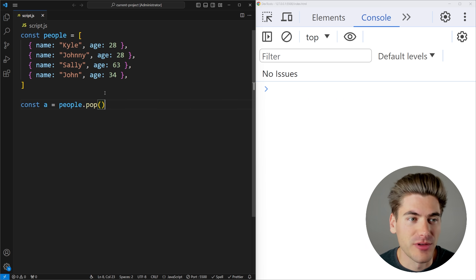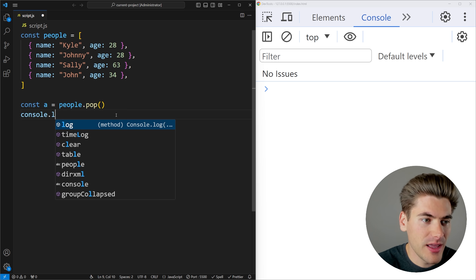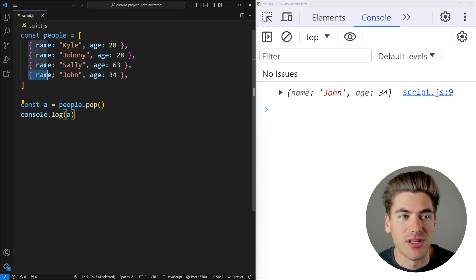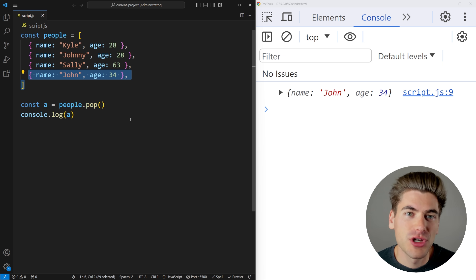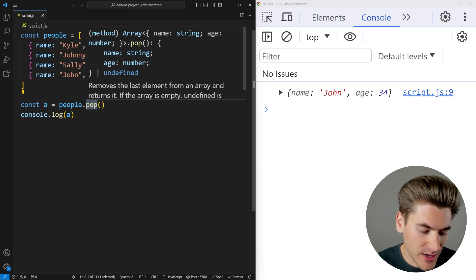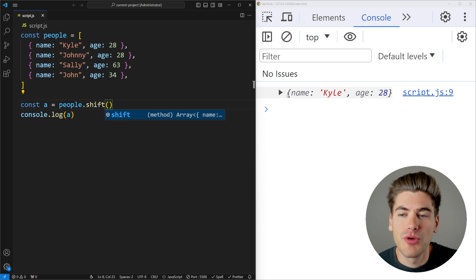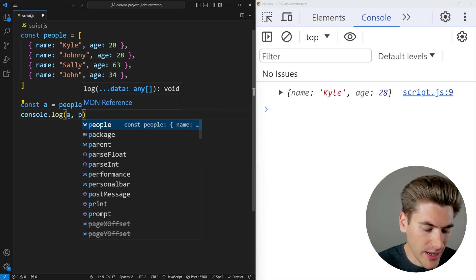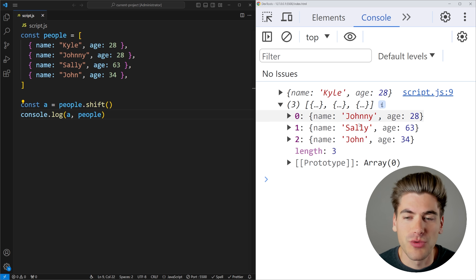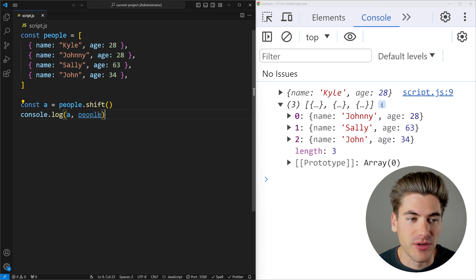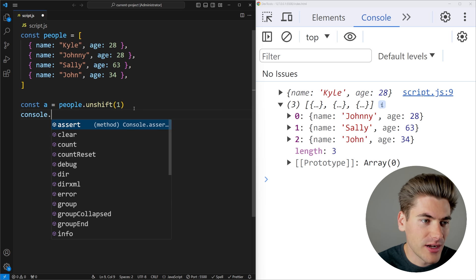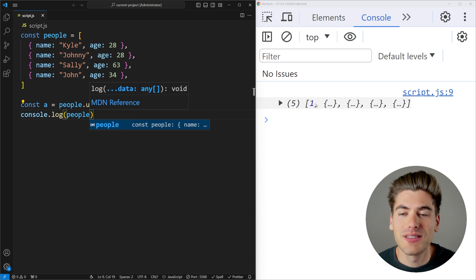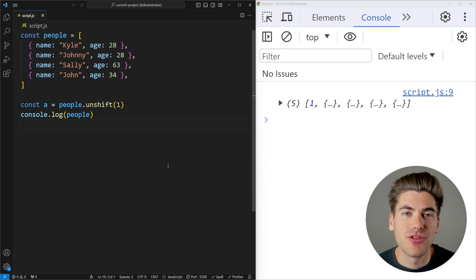There's also the pop method which removes the last element from the array — console logging the return value gives us that last element. There's also the opposite: shift and unshift. With shift, you remove the first element from the array. Unshift is just like push but it adds an element to the front of the array. These shift and unshift methods are great if you want to modify the beginning of the array instead of the end.